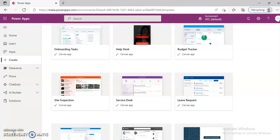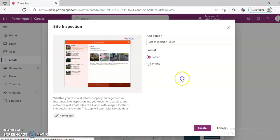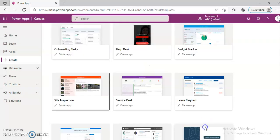In this video, we will cover PowerApps Templates — Site Inspection. We will create a Site Inspection app by clicking Create, then Site Inspection, and then Create.